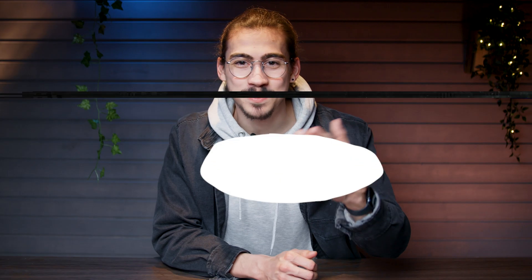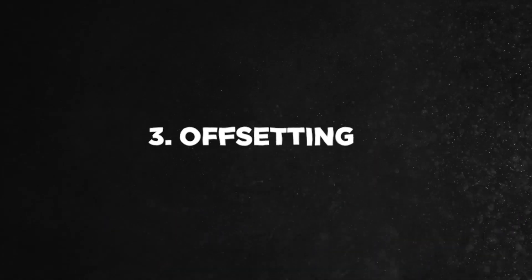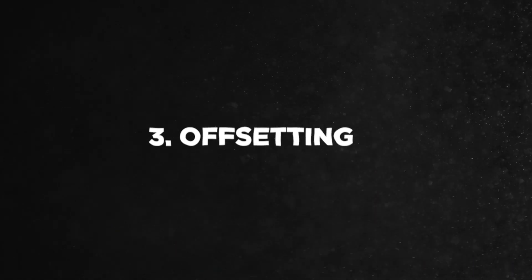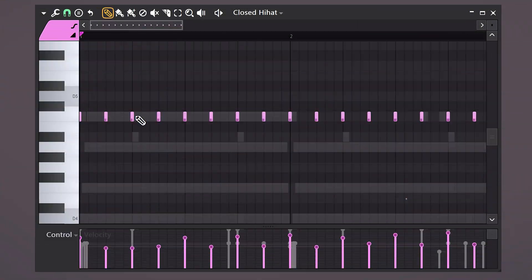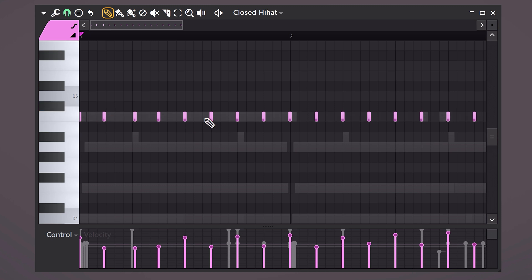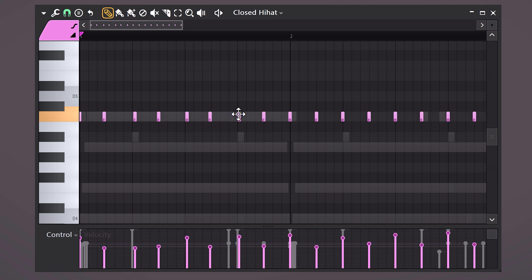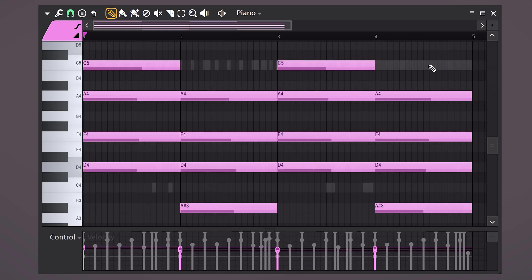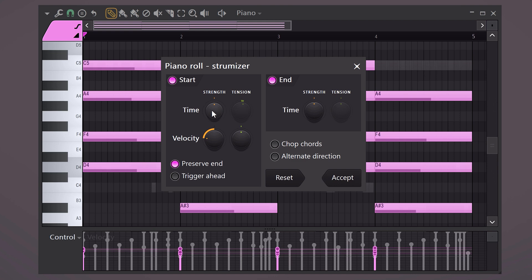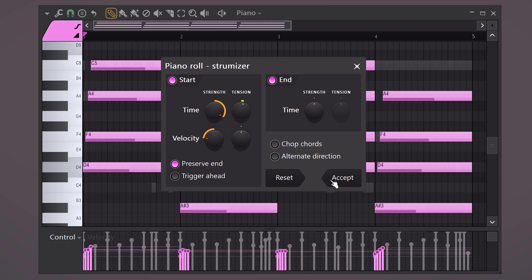Offsetting your drum samples can give you the old groovy sound you're looking for. You can do that by holding alt and dragging your notes a little bit to the left or the right. This will give you the sound of a human imperfection. You can actually do the same with your chords by pressing alt plus S on your keyboard. Then with these controls, you can create a strum effect on your notes.